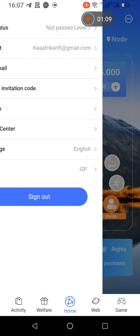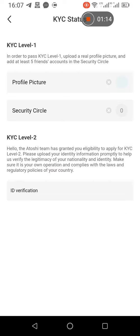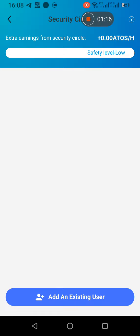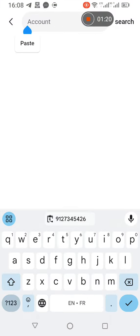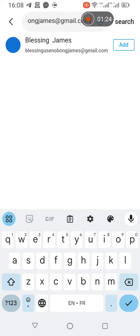You will come to KYC, then you go to Security Setting, then you add an existing user. Then you put the person's email address and then you search, and that is it. Then you add. So you have added one.